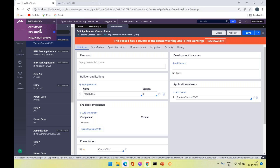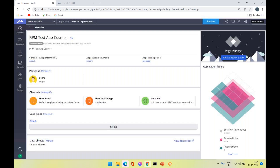In App Studio there are a lot of templates coming from Cosmos. You can see personas as well as channels-driven components — these are the components coming as part of the Cosmos API for Theme Cosmos. Most of the APIs used inside the Theme Cosmos rule sets are covered here. That's enough for answering questions in interviews — thank you.